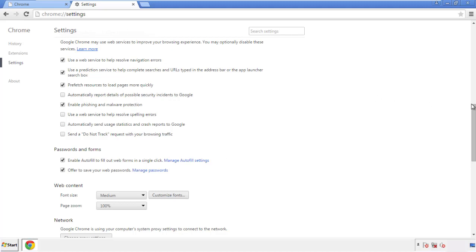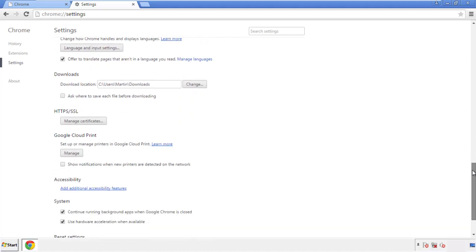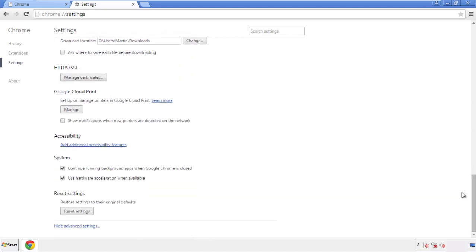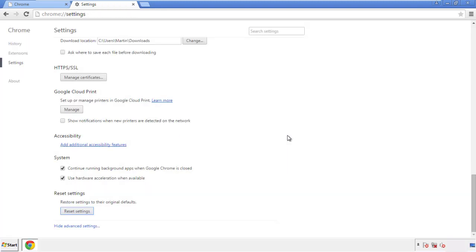Now we can move on to resetting the browser. Back to settings and all the way down to the bottom. Click reset settings.